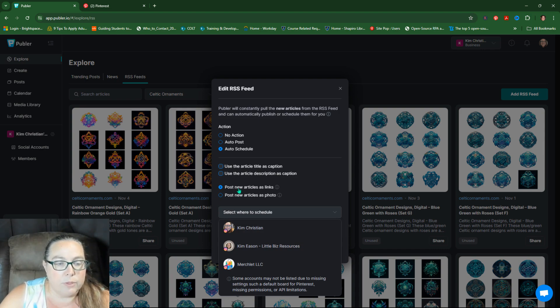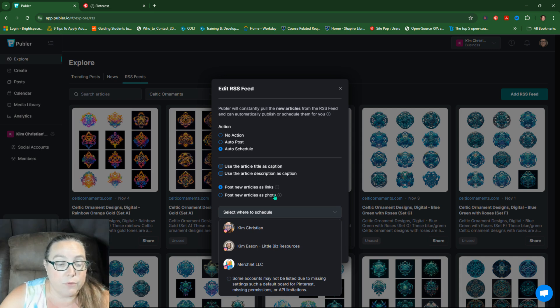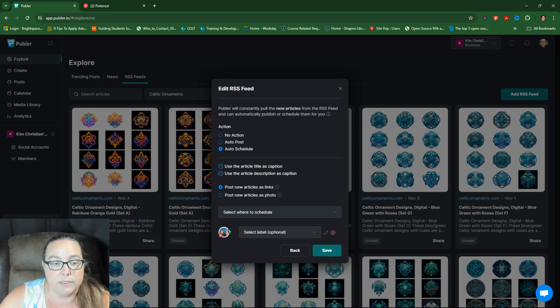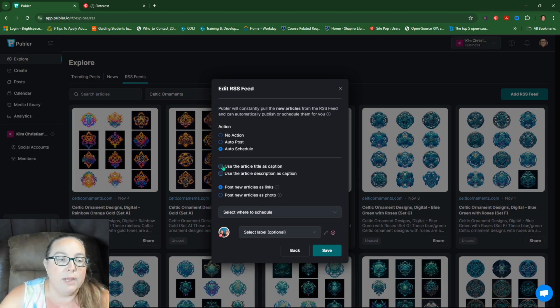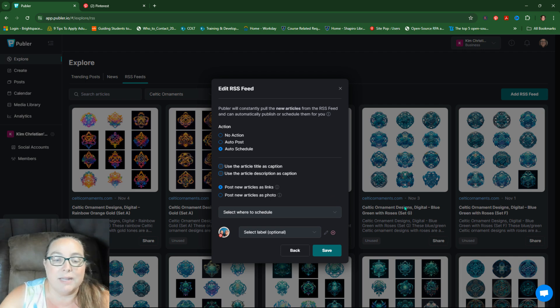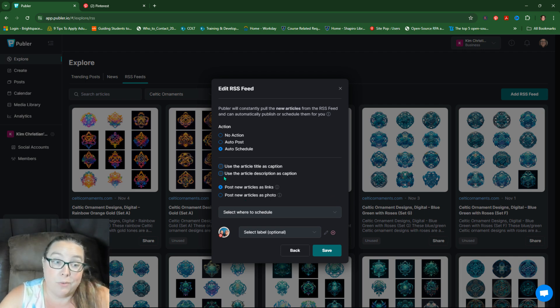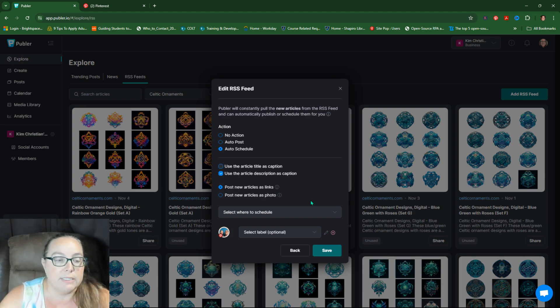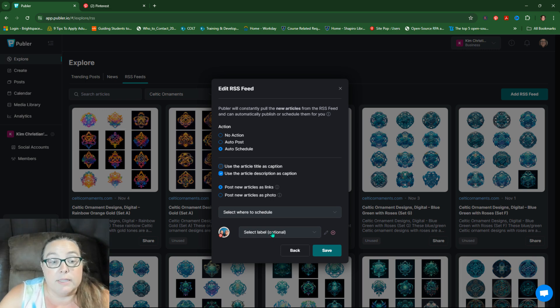And this one says post new articles as links, or you can post them as photo. We're going to do links because that's where Pinterest is. I clicked off that. So you can see that the Pinterest account is there and we're going to say, use the article. I have the title in the description, so why not use the description and it'll just take how many of the first characters it needs.